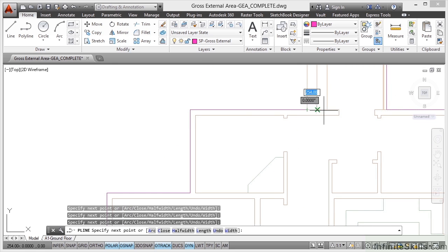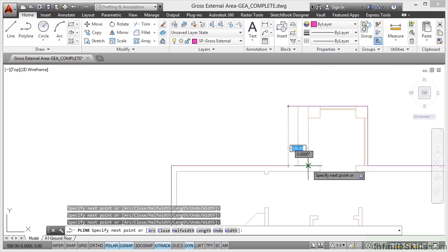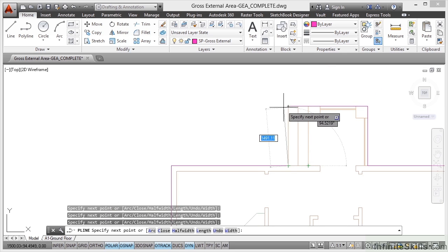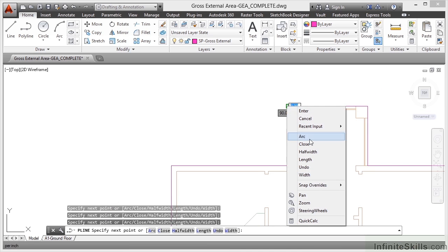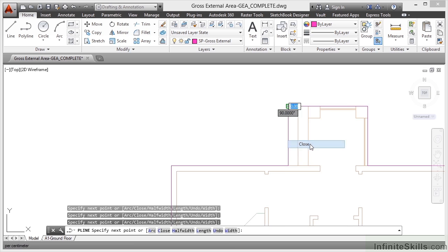And then I get to here. And then when I get to this point here, I can click there. I can right click now and close that polyline.